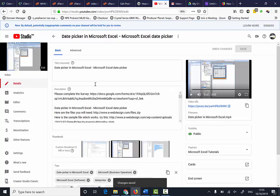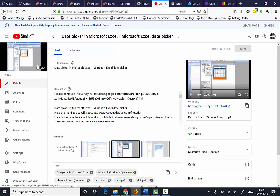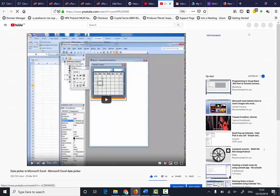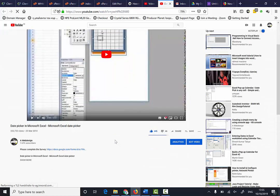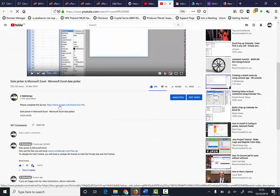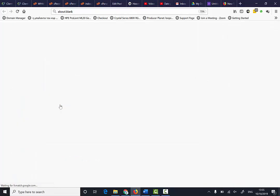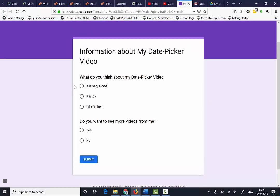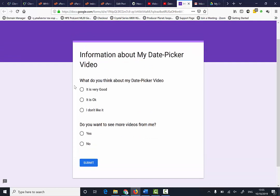Now when people go to the video, they'll go to the comments, and they will be able to click here and complete the form.